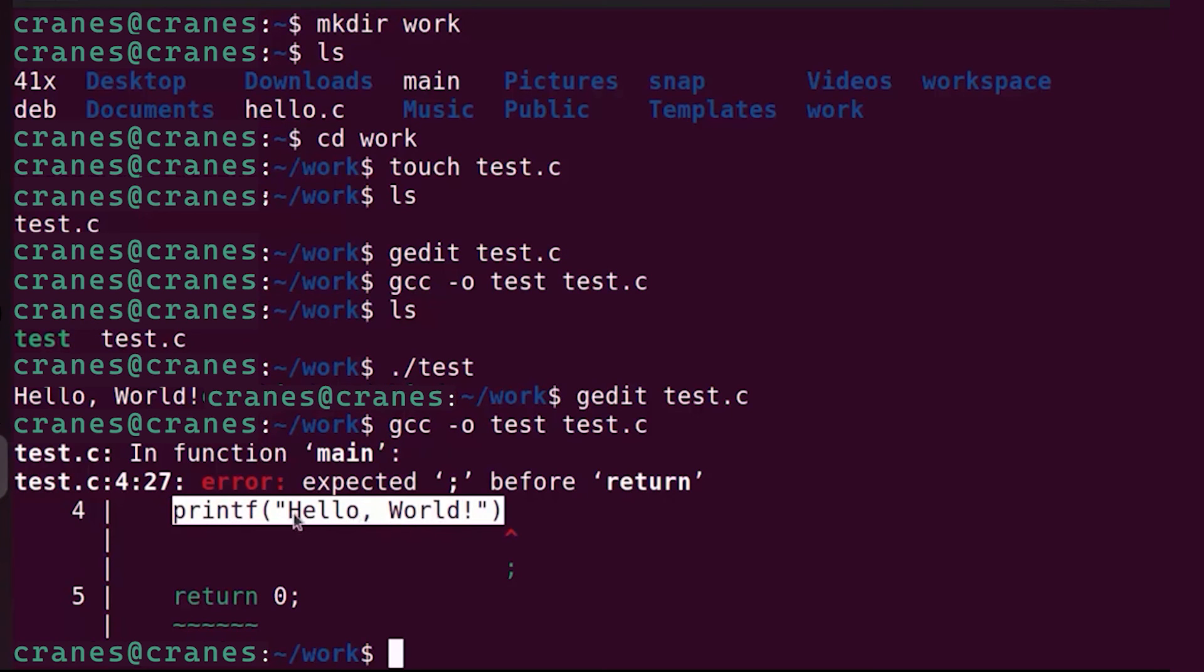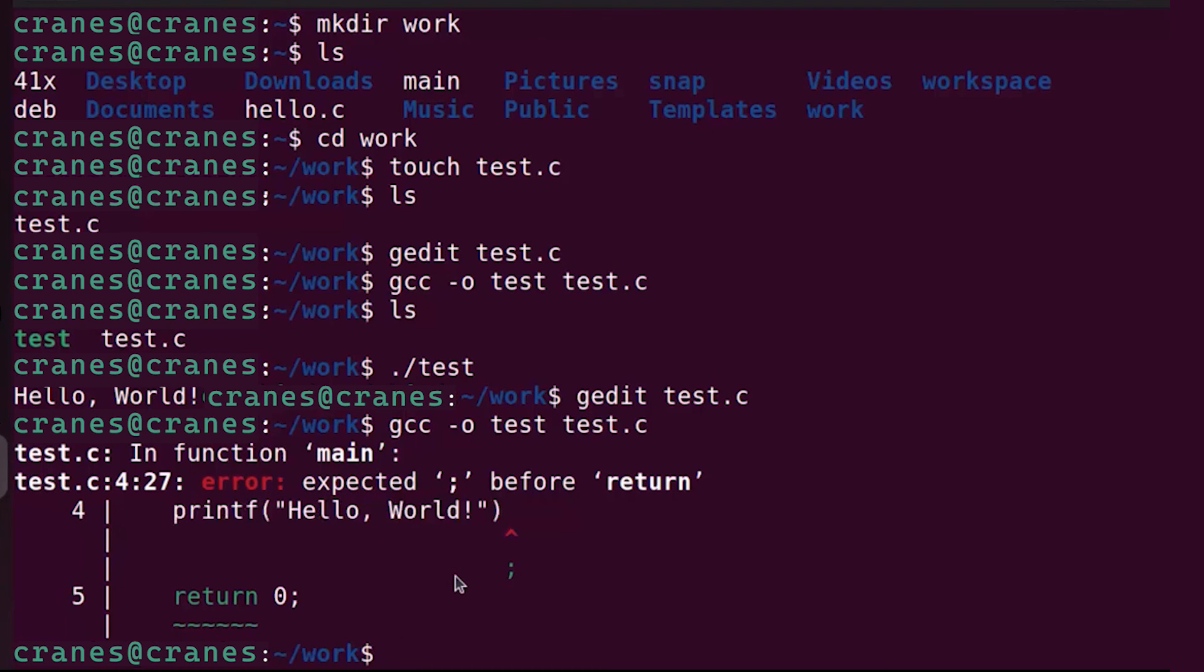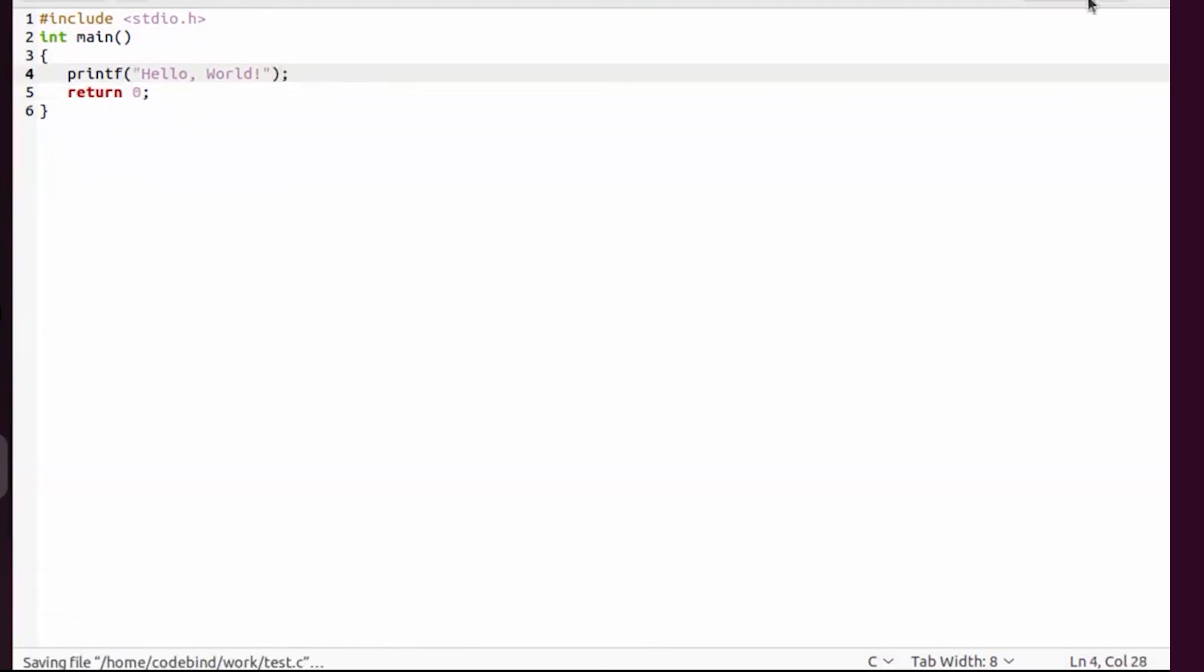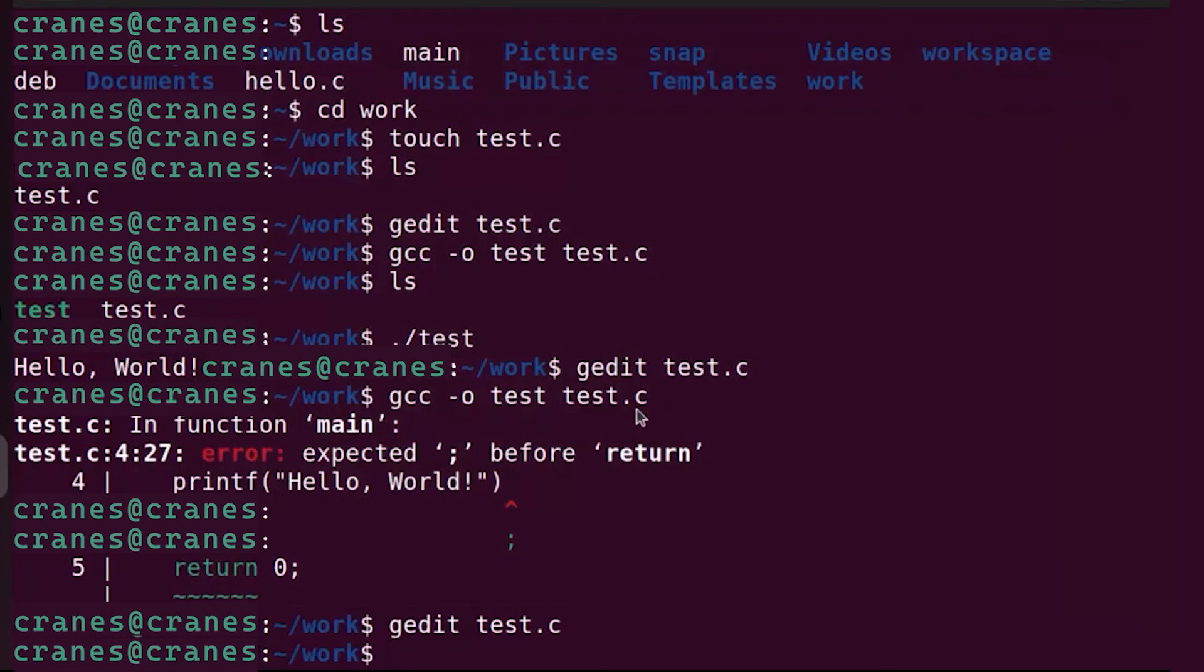It says error expected semicolon before return here on this line. It also shows you where the possible error can come from. You need to fix that so you can fix that once again by going to the program and adding this semicolon.